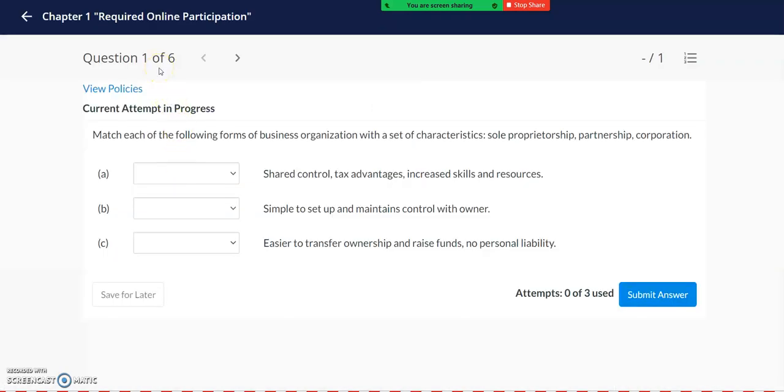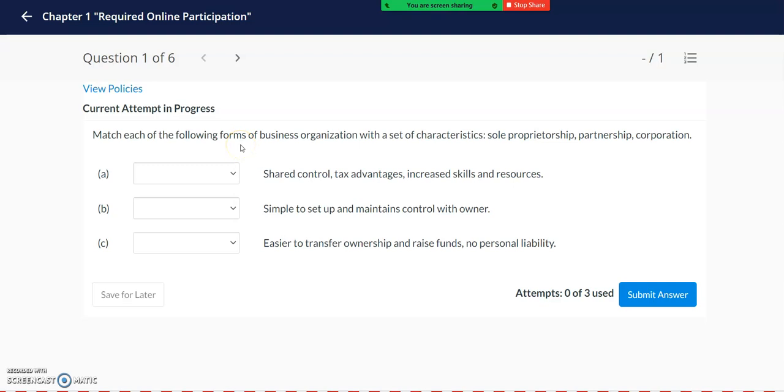You can go back and forth to view all of the questions by using the arrows at the top. And the first question relates to the different forms of business organizations that are described in Chapter 1. In Chapter 1, you should focus on learning about the advantages and disadvantages of sole proprietorships, partnerships, and corporations.